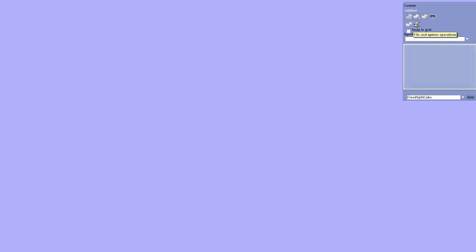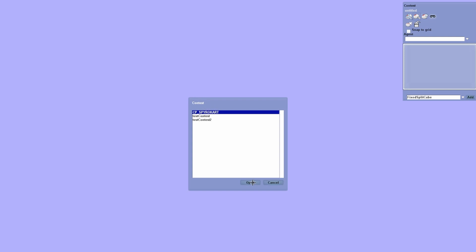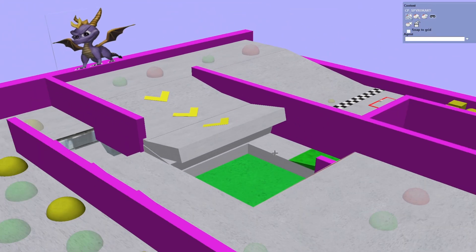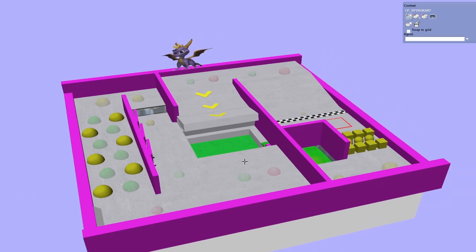One other thing worth mentioning is that importing and exporting goes both ways — you can import a contest you didn't make in the editor. So let's say there's a really cool contest and you want to see how it works so you can replicate some of the stuff in it. You can just put it in the contest editor's folder and then open it. And there you go.